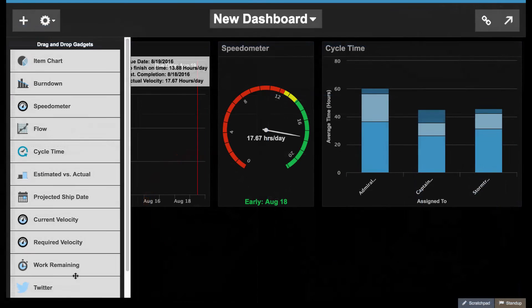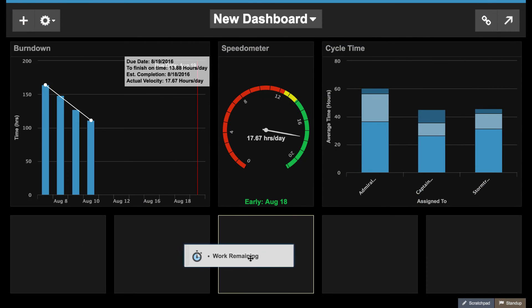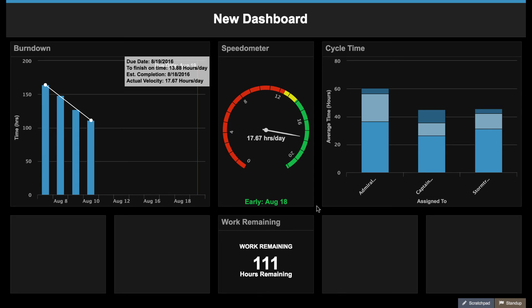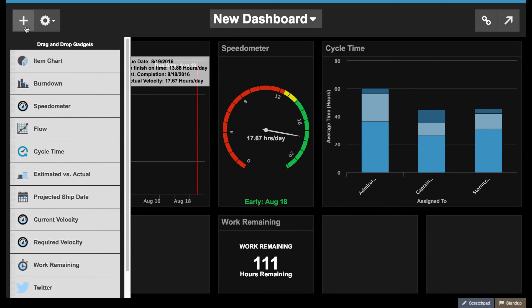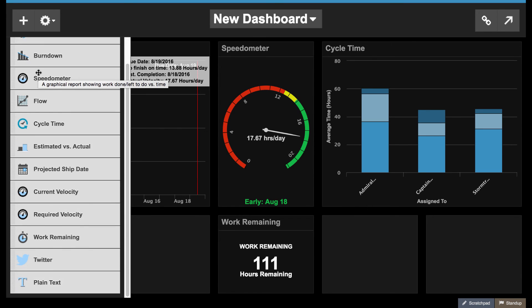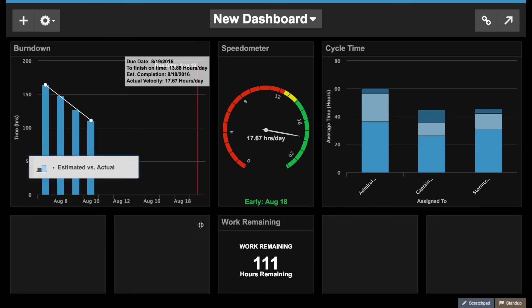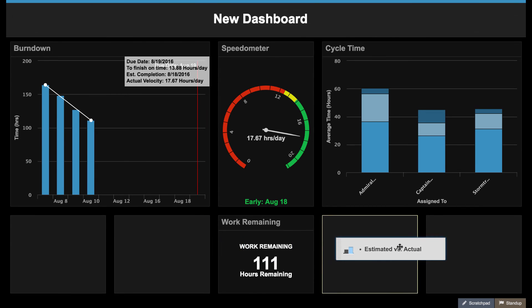Work remaining totals the remaining estimates of the items in your release. Plain text displays a message to your dashboard viewers. And the estimated versus actual gadget is great for sprint retrospectives as it compares your initial estimates with what actually happened.